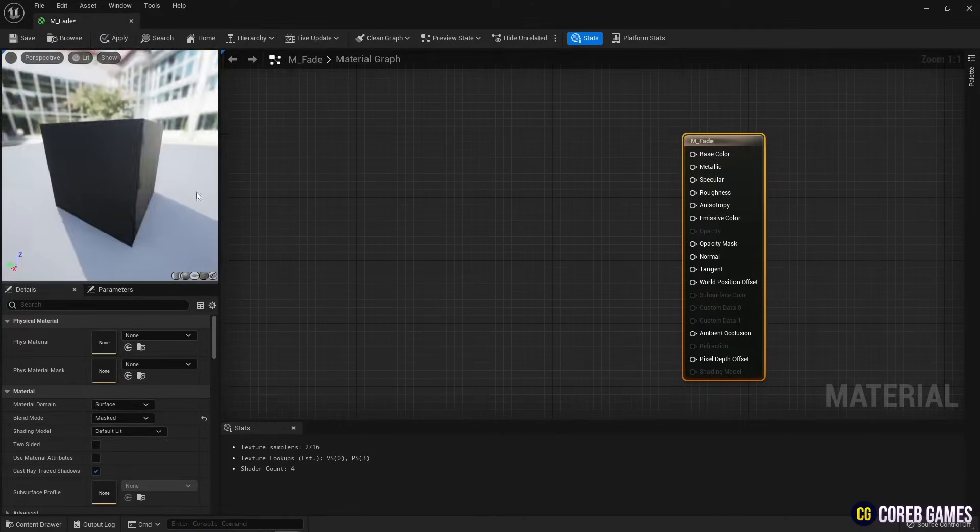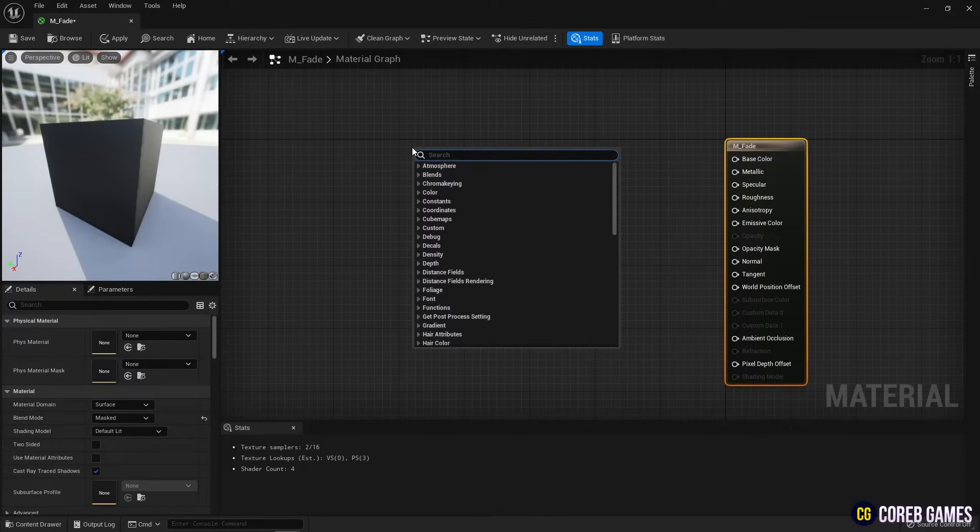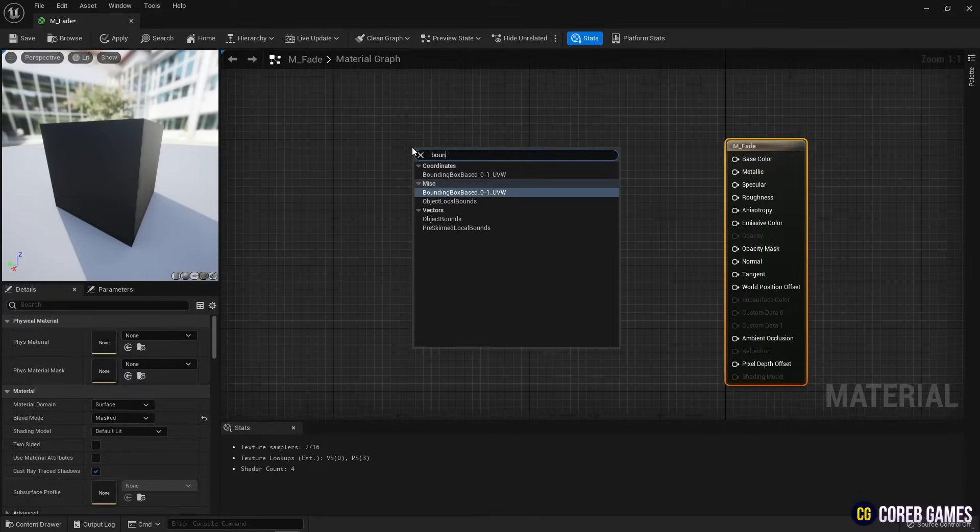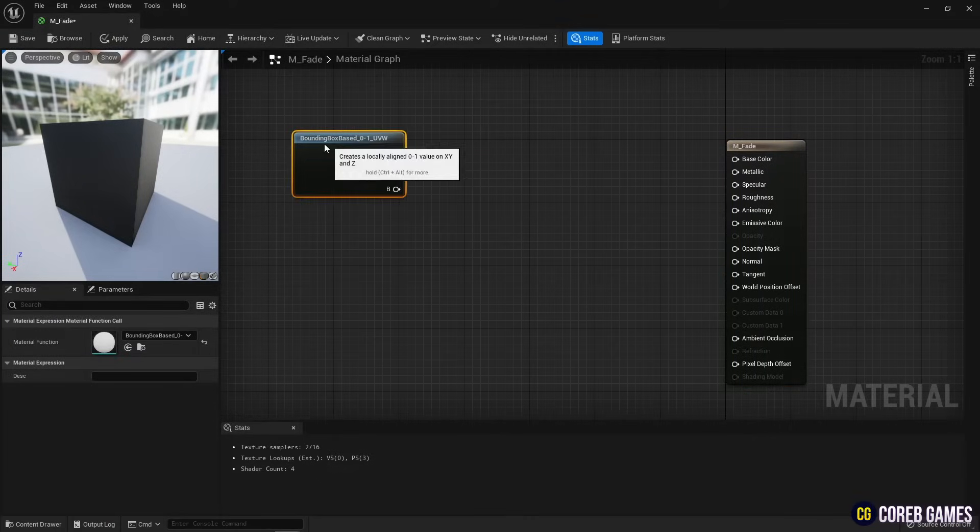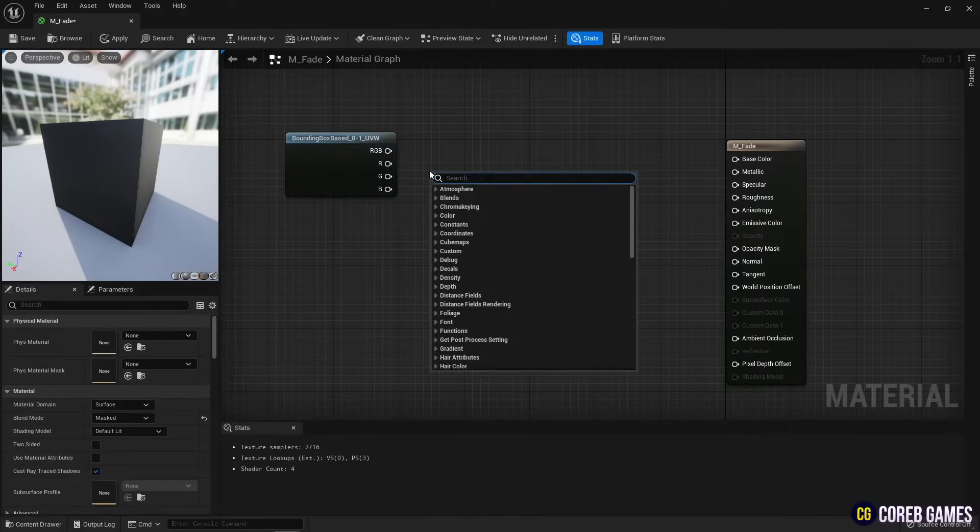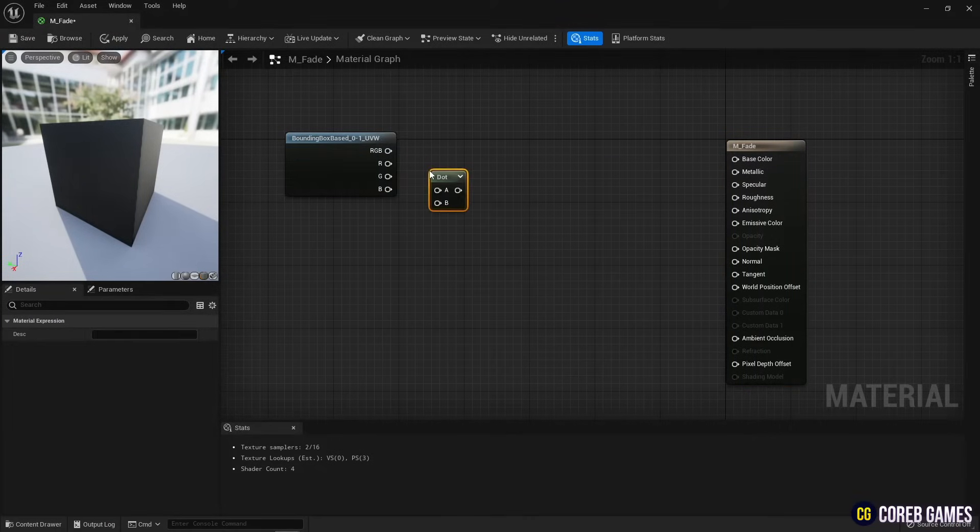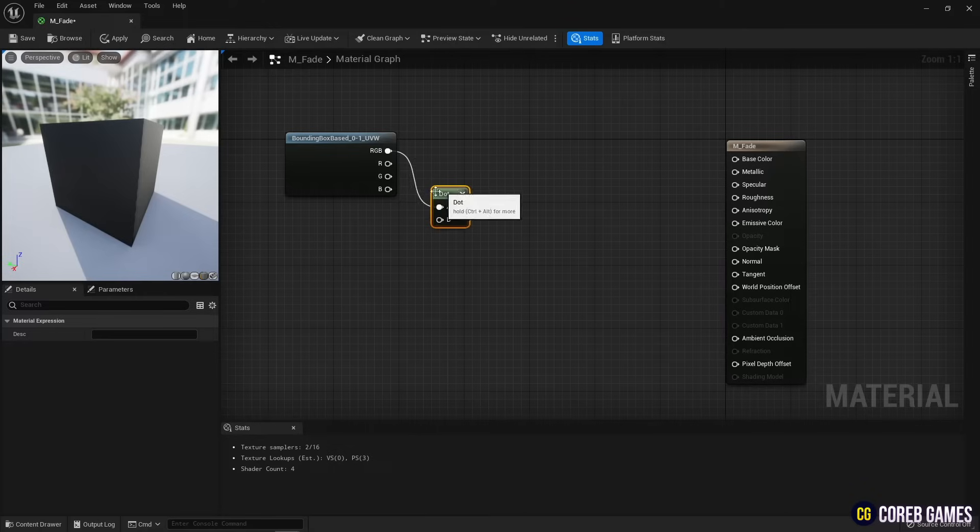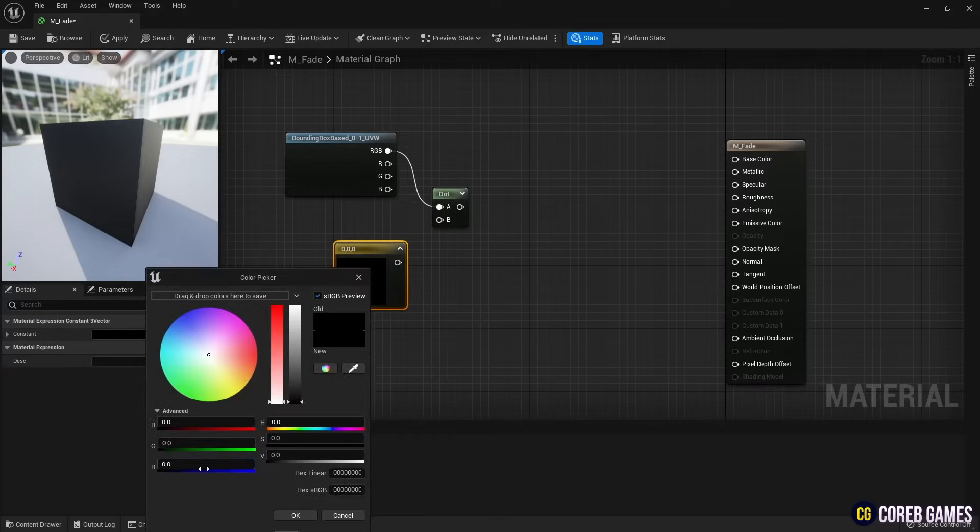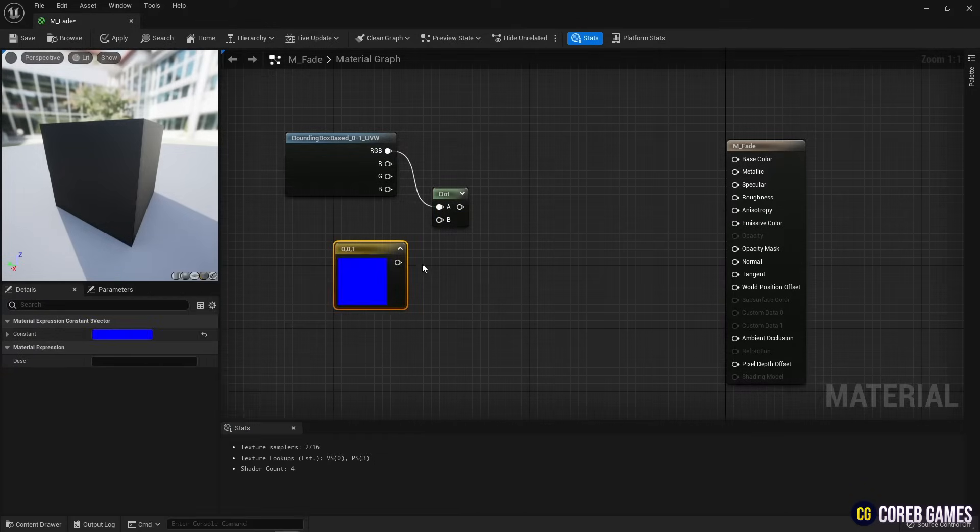And we create dot product nodes and connect them together. While holding down the 3 key, click the left mouse button to create a constant 3 vector node. Next, set B value to 1 and connect it to the dot product node.